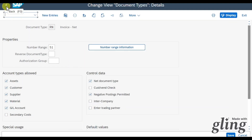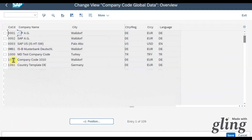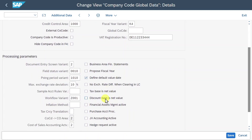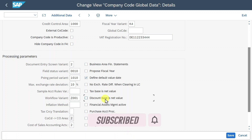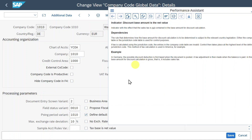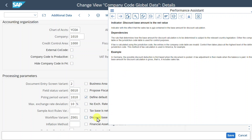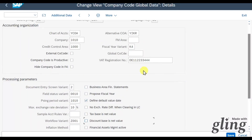There's one more setting via the company code data. Go to global parameters for company code, enter global parameters, and double-click on our company code. Here you can see the field called Discount Base is Net Value - right now it's not selected, meaning the discount base is the gross value. If this indicator were set, sales tax would not be contained in the base amount for the discount calculation. For the gross procedure, do not select this indicator; for the net procedure, check this checkbox so it aligns with the net procedure.